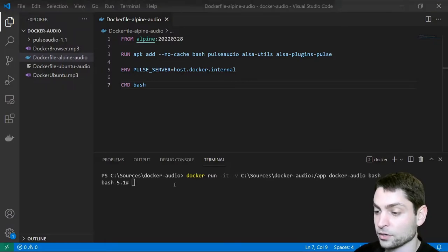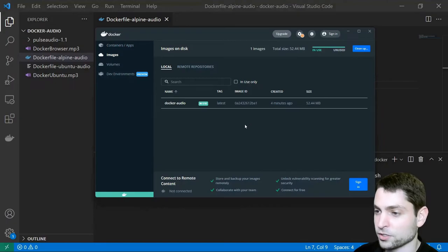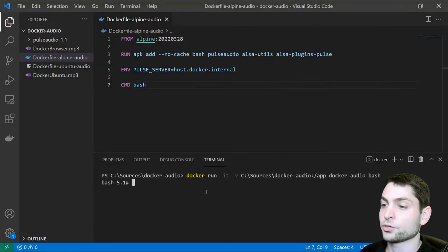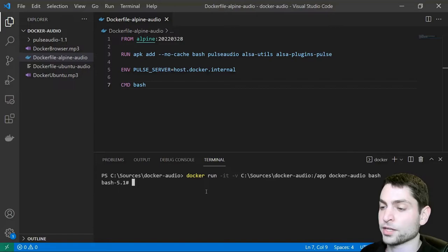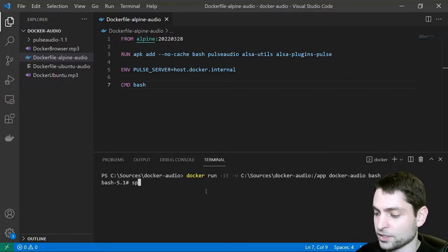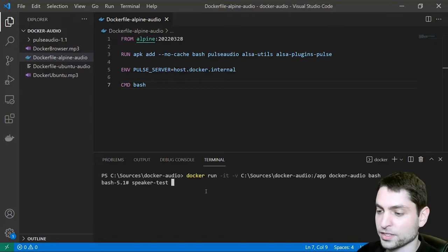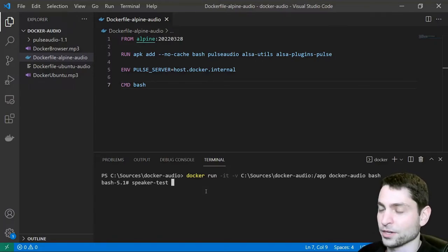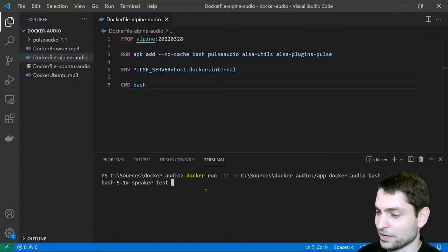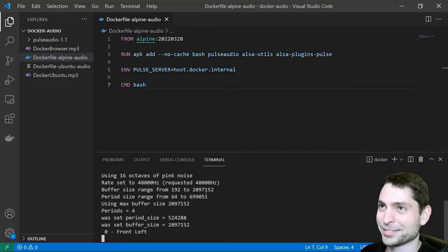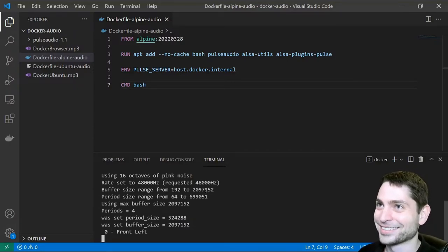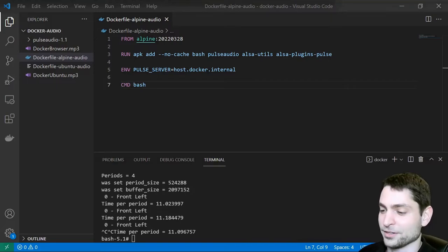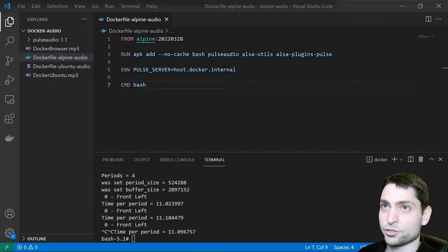Container is running and we are connected. You can also see it here in Docker desktop. Here is the container. The container should already be connected to the PulseAudio server that we previously started on Windows. Let's try to run a simple speaker test just to see if everything is working. Let's try it out. Enter. It's working. All right. All right, we have audio. That's awesome.